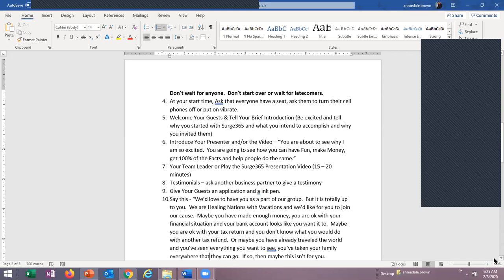After you've edified your team leader and they've done the presentation, they're going to ask for testimonies. Try to have a couple of people in the room who have achieved some success — maybe they went on a trip and saved money, booked a trip for someone and got a commission, or earned a $1,000 bonus. You want to have people who can offer a testimony at the end of your travel party.